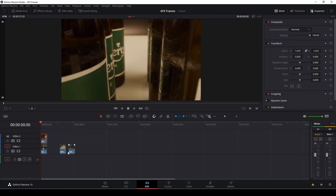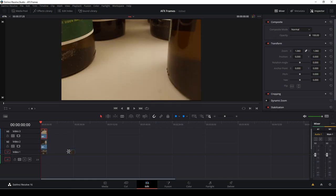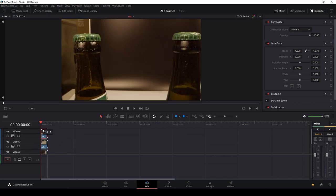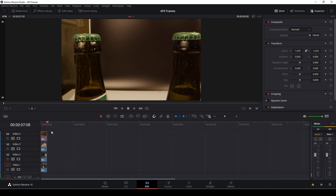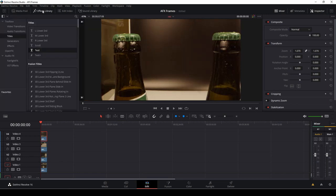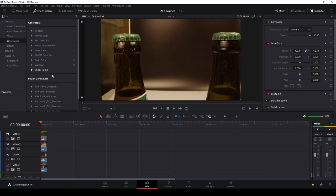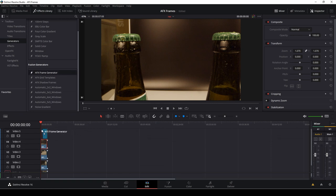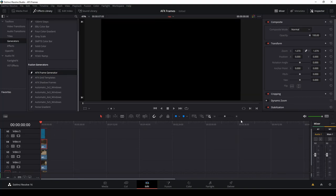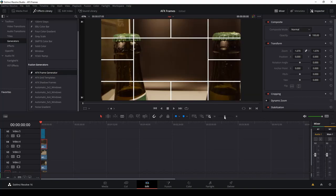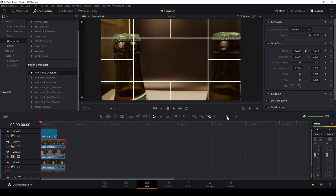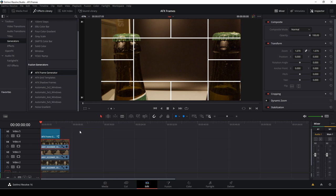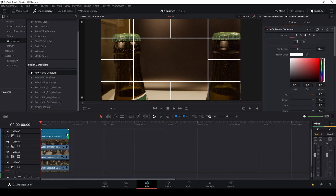First off, I'm going to take four clips here of some beer bottles. So I'm just going to make some space here. Like so. And then I'll just go into the effects library and into the generators again and I'm going to take the frame generator. I'm just going to drag that in. I'm going to put that on top of my clips. As you see right here.